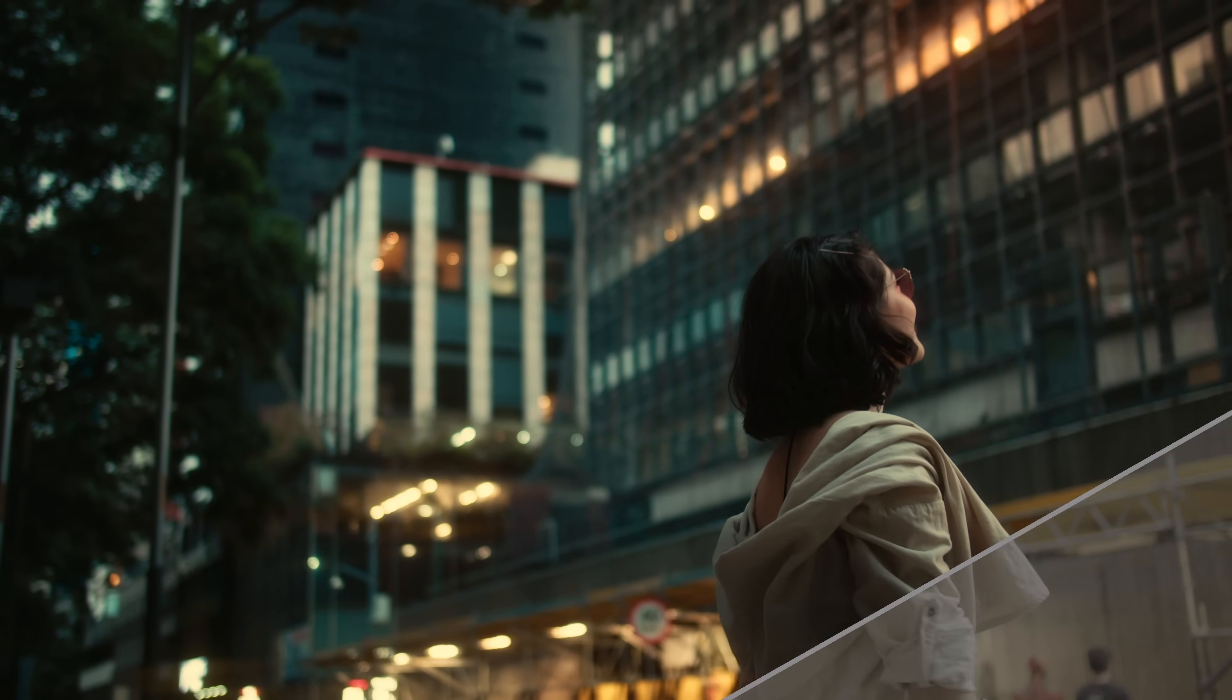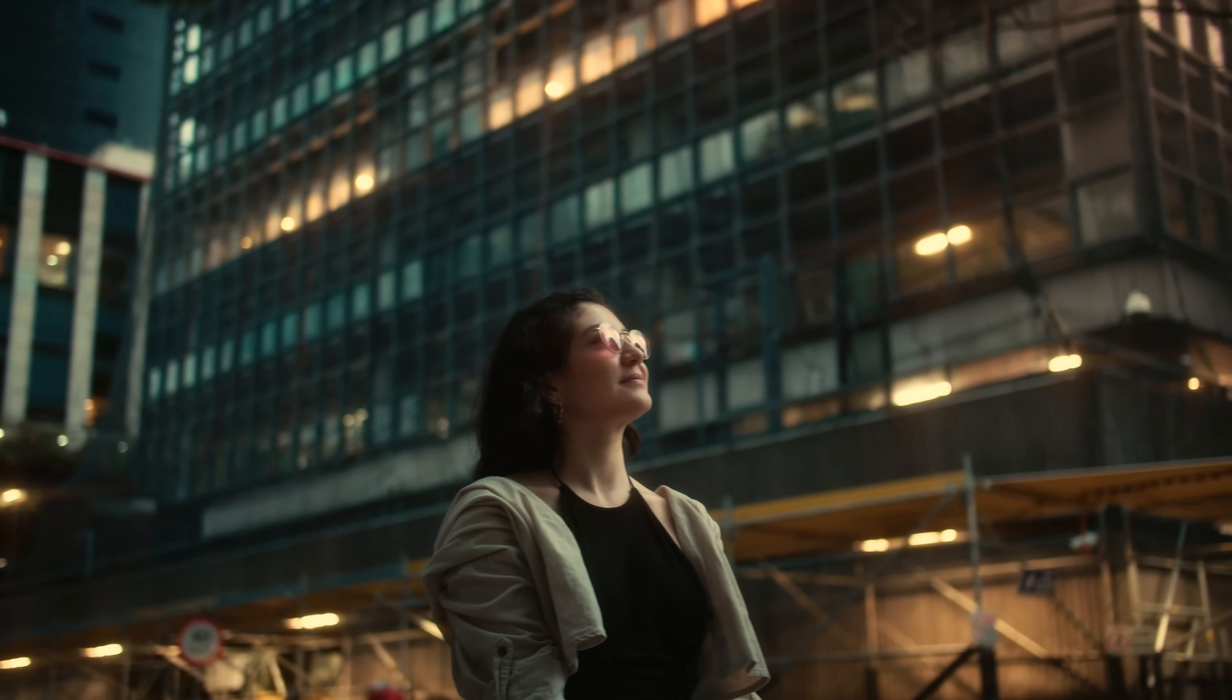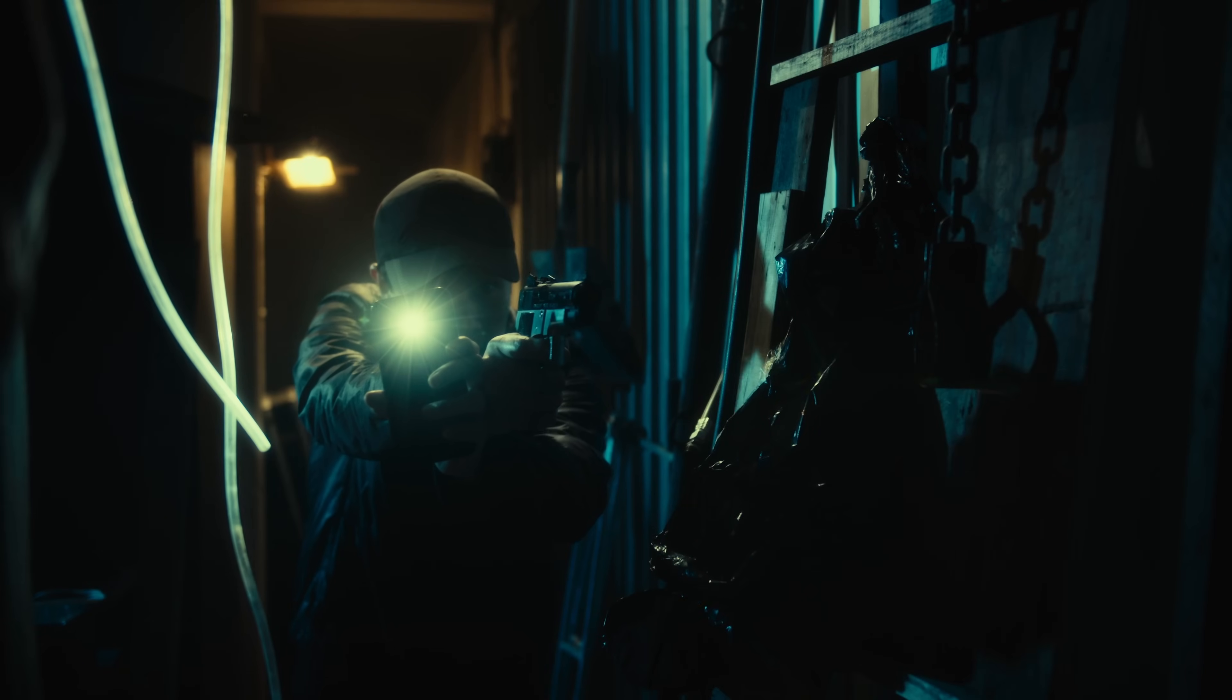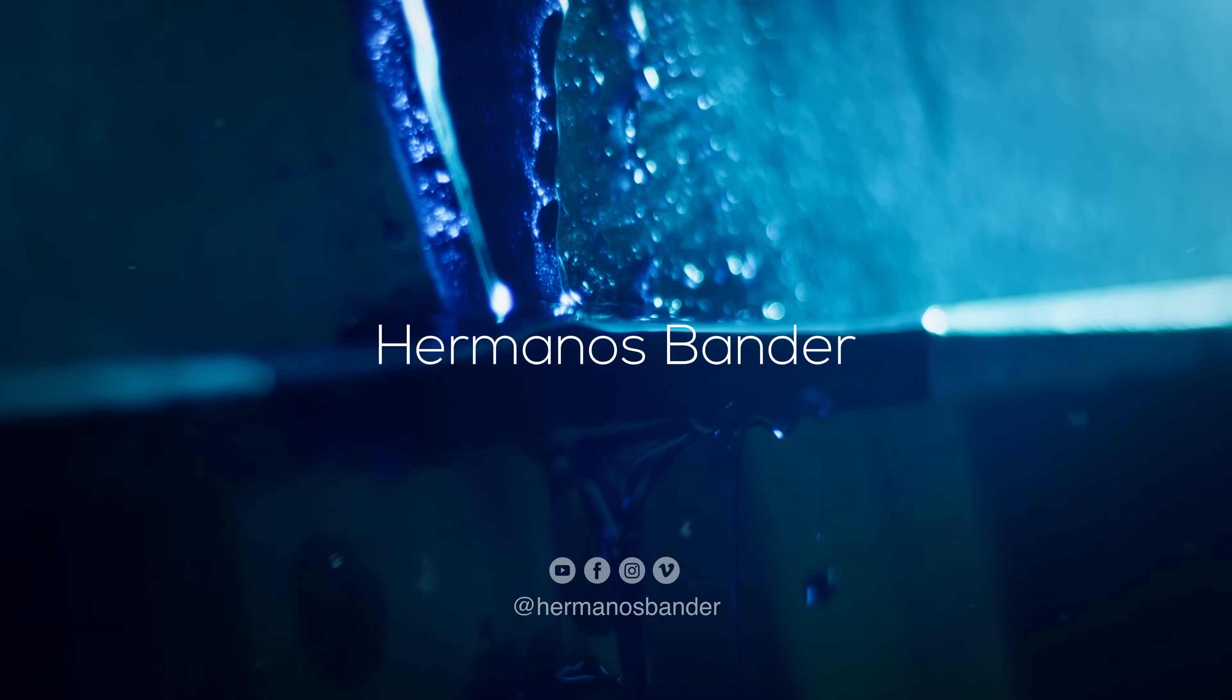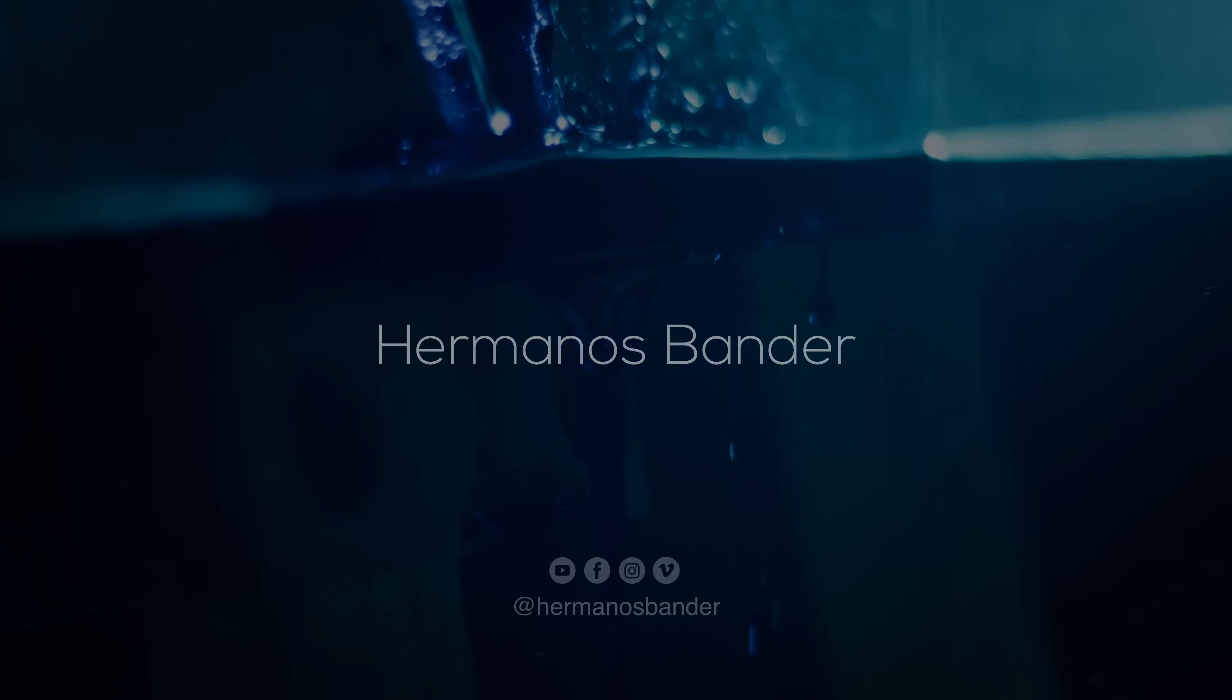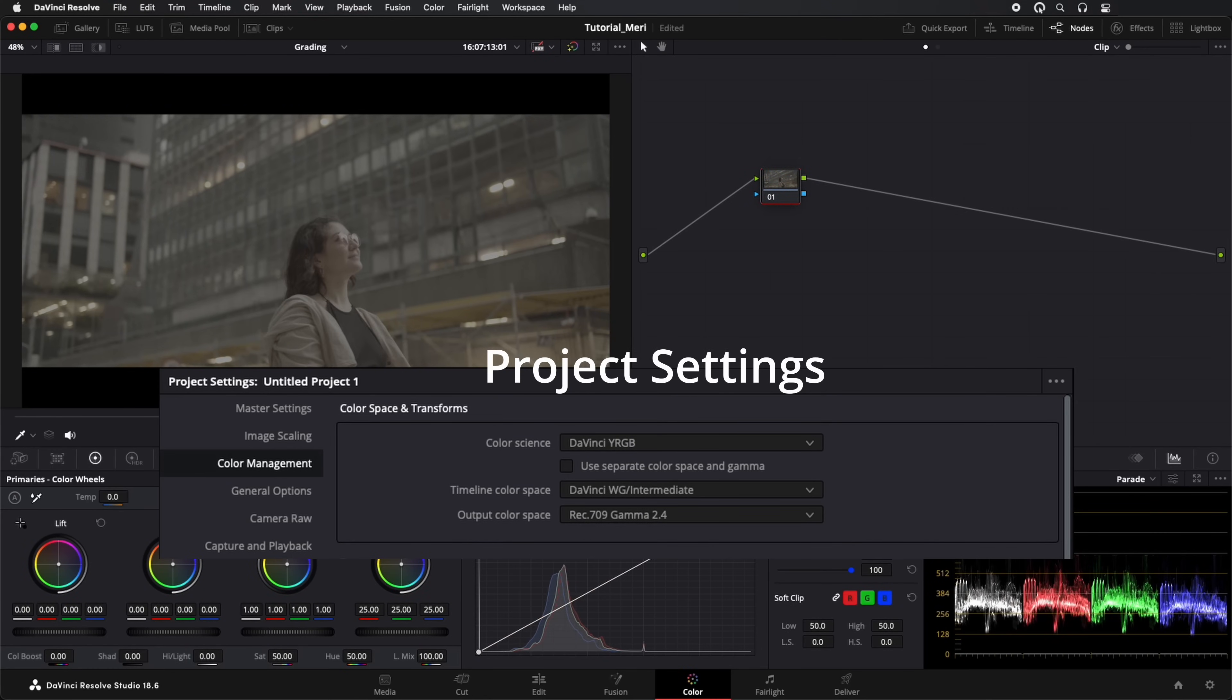Today, we're going to learn how to create this amazing look in DaVinci Resolve. We shot this footage with the Blackmagic Pocket Cinema Camera 4K in RAW.